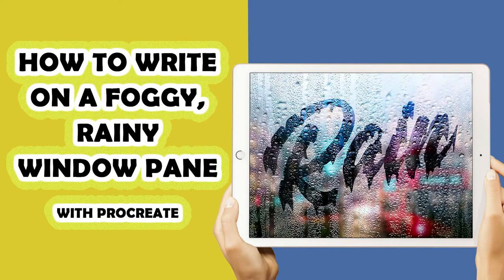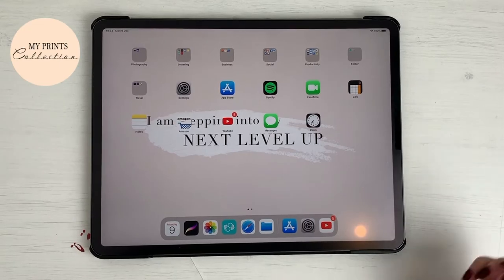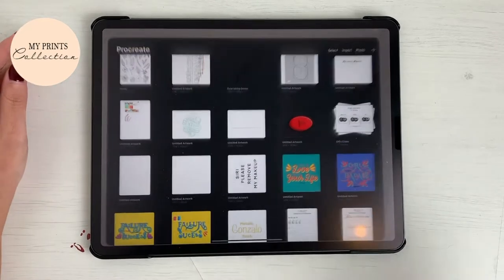Hello and welcome to another Tuesday tutorial. My name is Stephanie and I'm the creative behind My Prints Collection. Today's tutorial we are gonna create a rainy window effect on your lettering. If you like this kind of tutorial, make sure to give this video a big thumbs up and subscribe to the channel. A brand new video will be posted every Tuesday, so without further ado let's jump into today's tutorial.